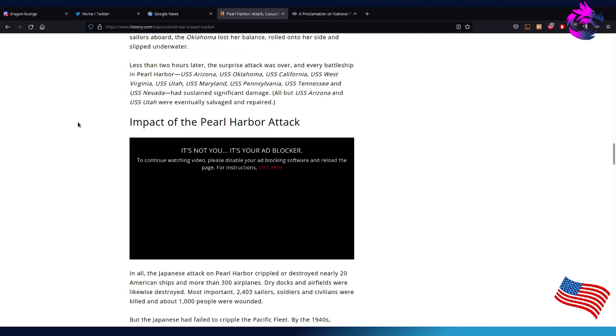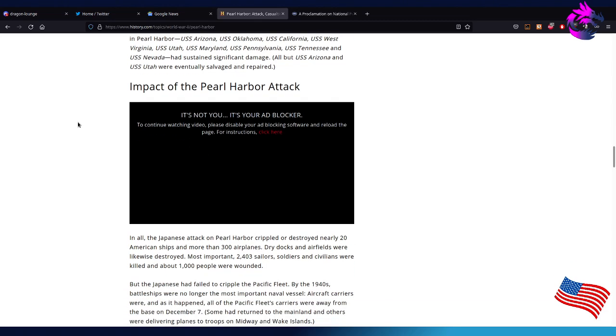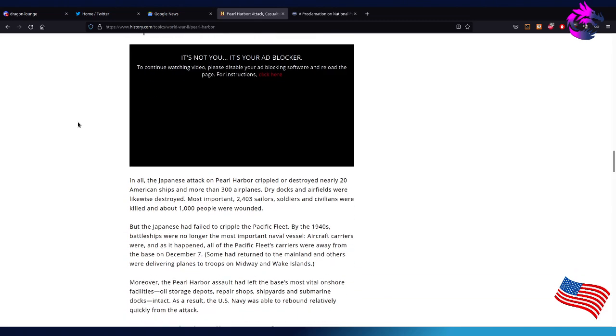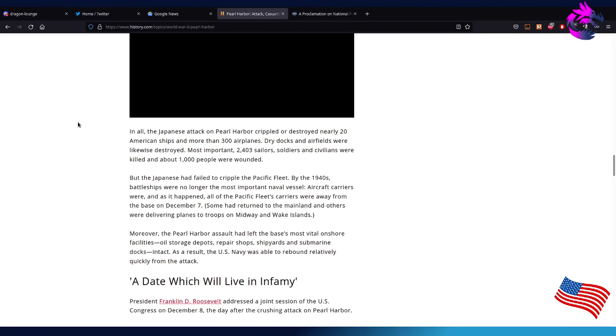Less than two hours later, the surprise attack was over. Every battleship in Pearl Harbor—USS Arizona, Oklahoma, California, West Virginia, Utah, Maryland, Pennsylvania, Tennessee, and Nevada—had sustained significant damage. All but USS Arizona and Utah were eventually salvaged and repaired in record time. I think it was like six months to eight months. They were back to battle readiness, which was pretty impressive.